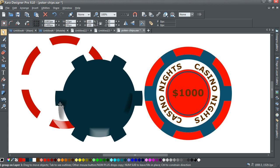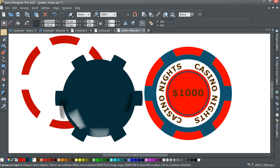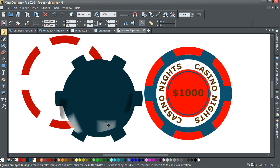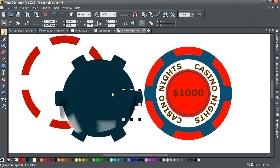These are just squares that have 90% transparency, then reduced down in size.